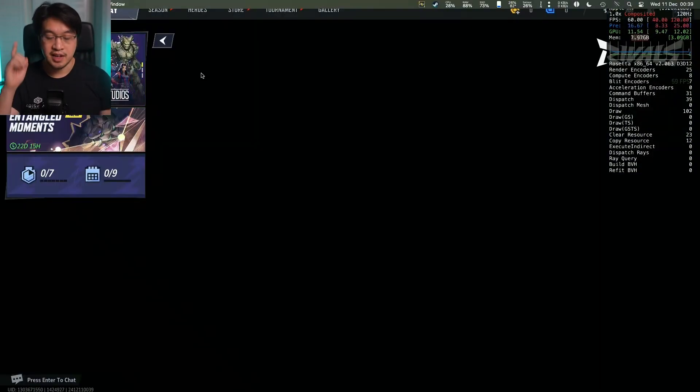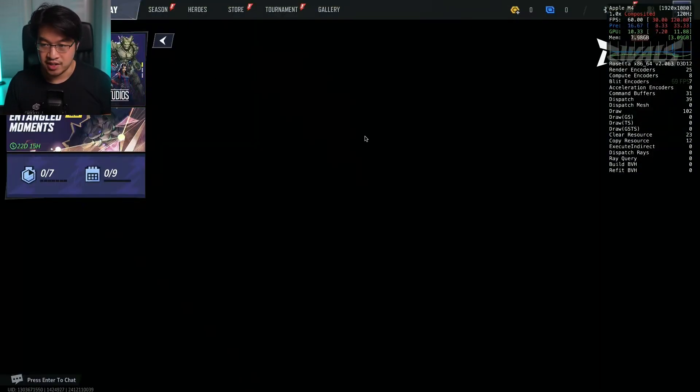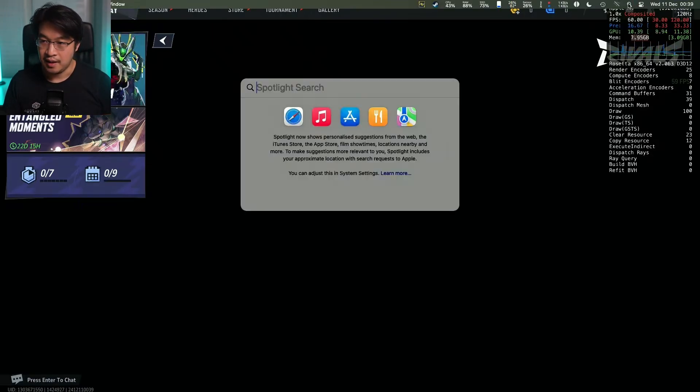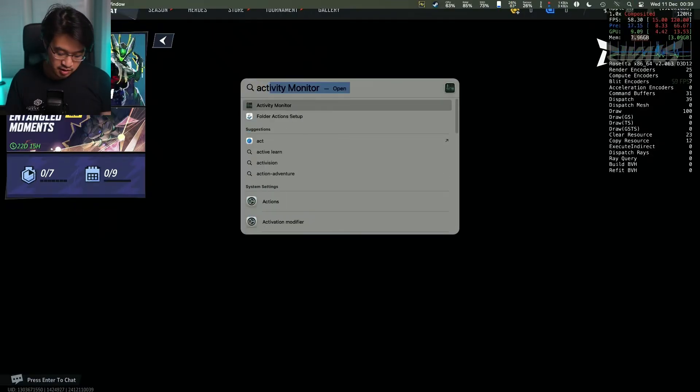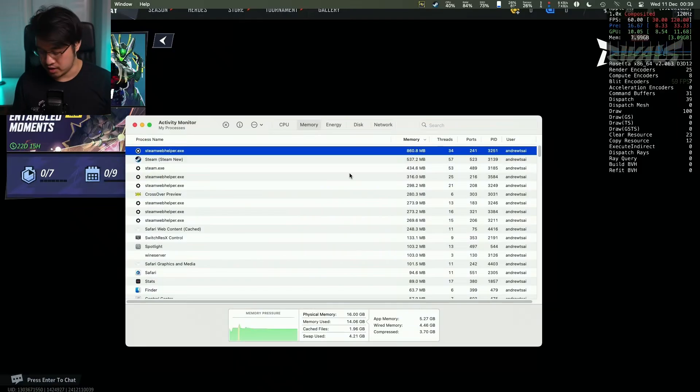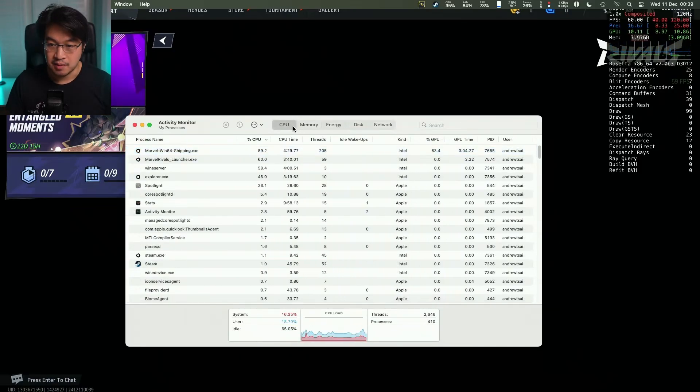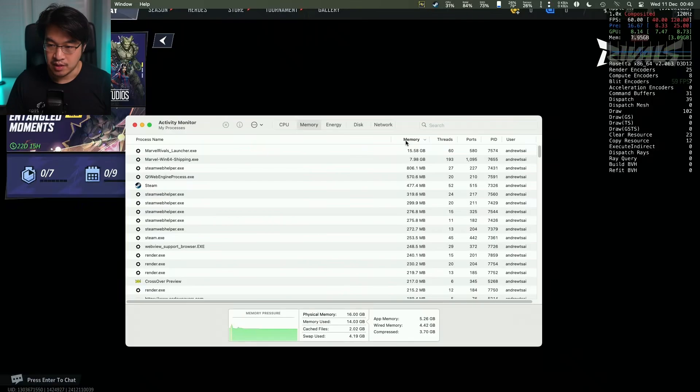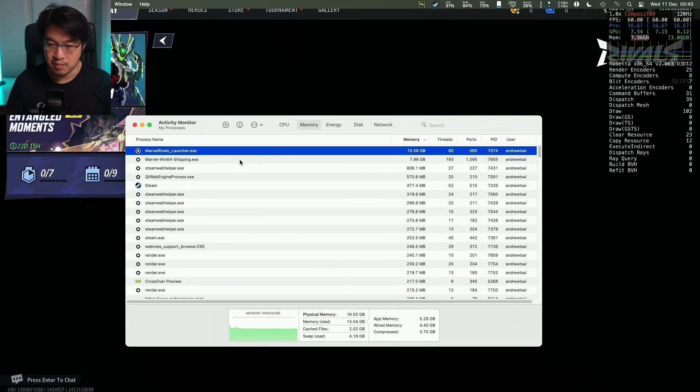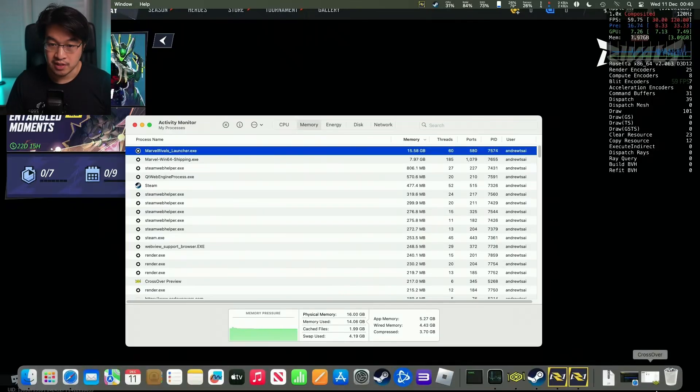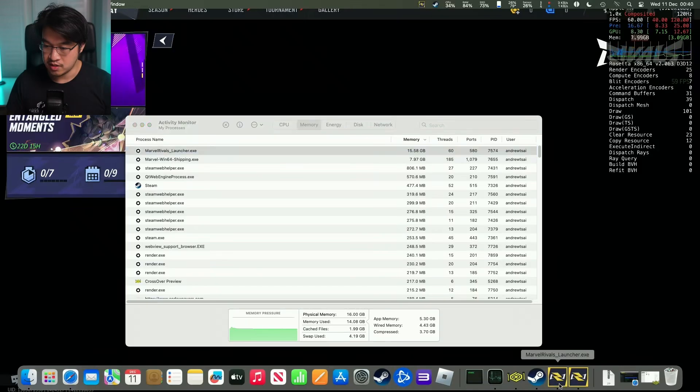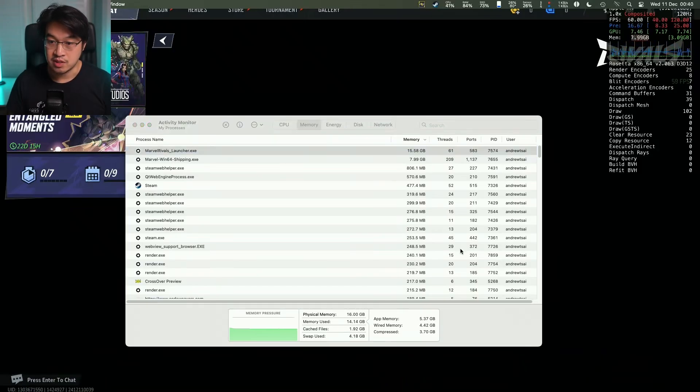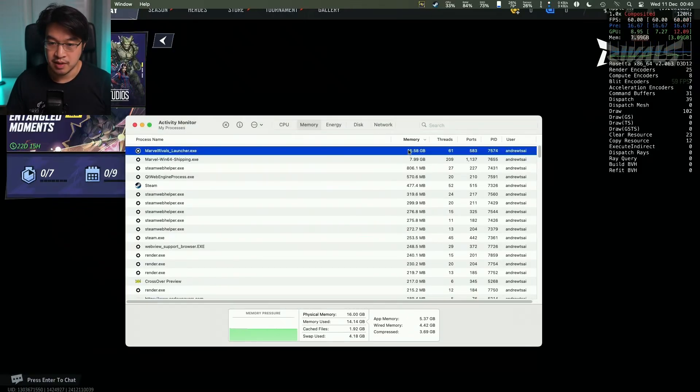The next tip is to disable the launcher. Press command tab again, then click on the spotlight icon and type in activity monitor. If we go into our memory tab and order by memory usage, you can see the Marvel Rivals launcher exe, which was used to launch the app, is using 16 gigabytes of RAM.